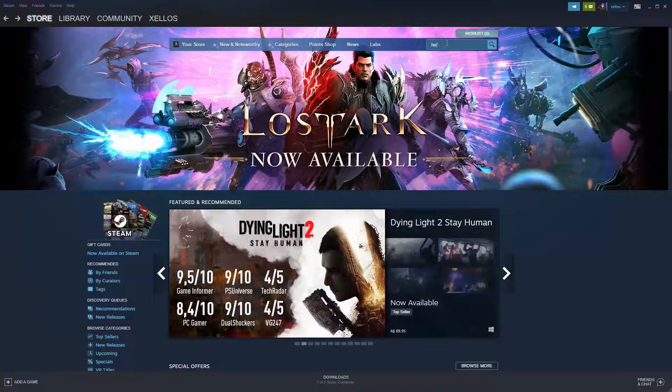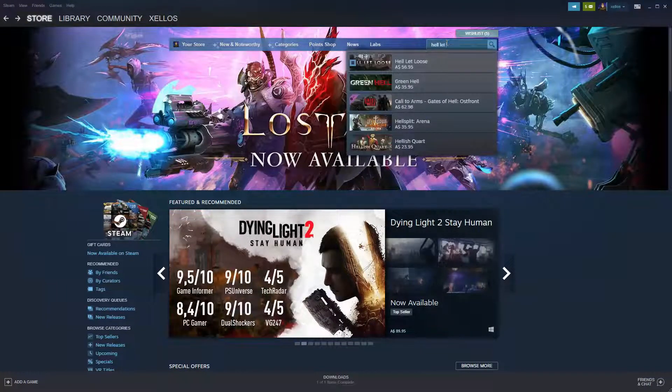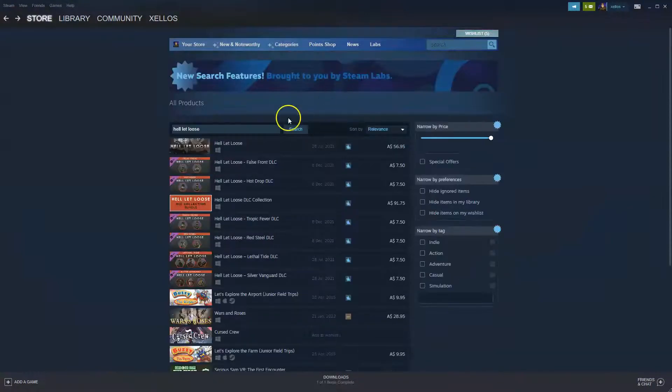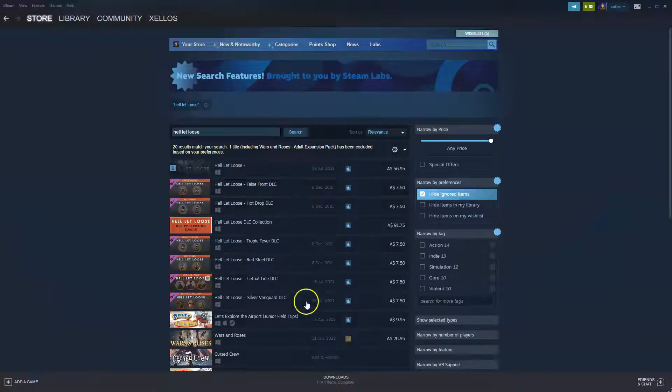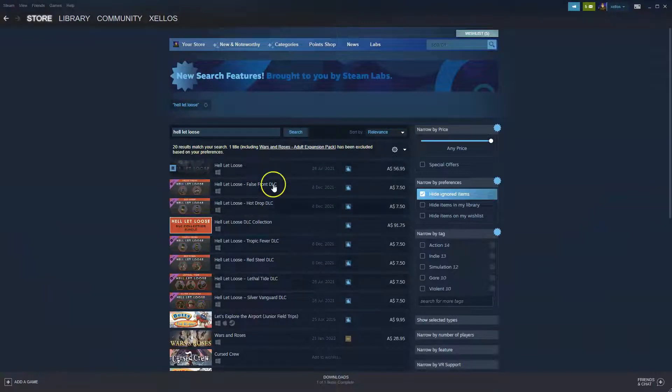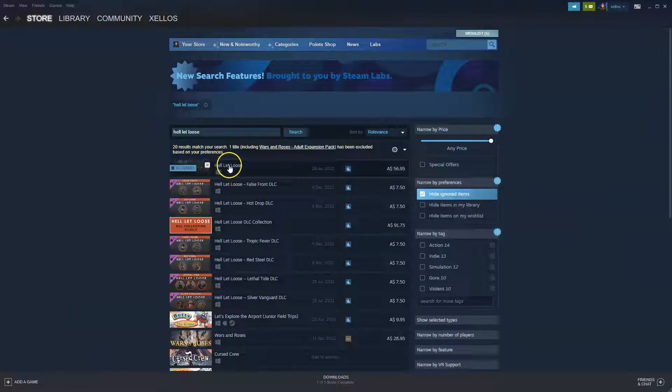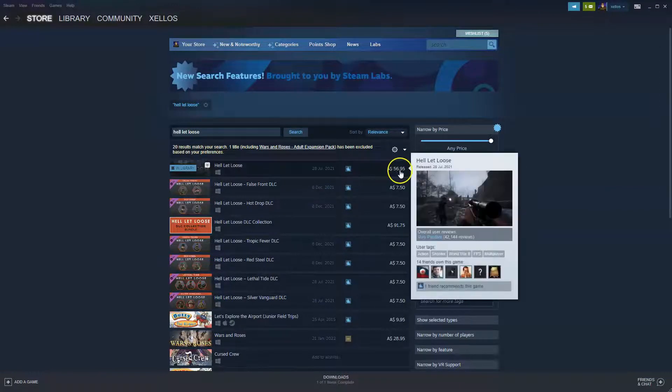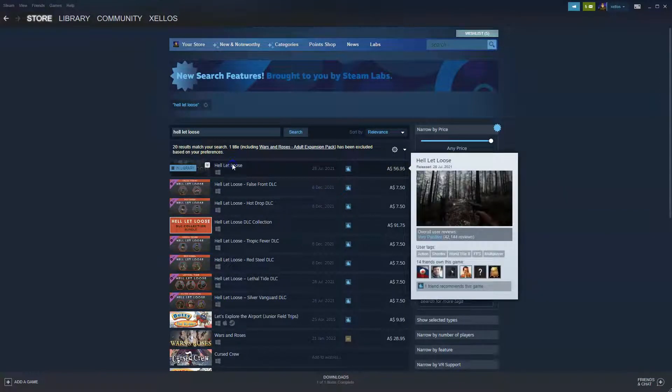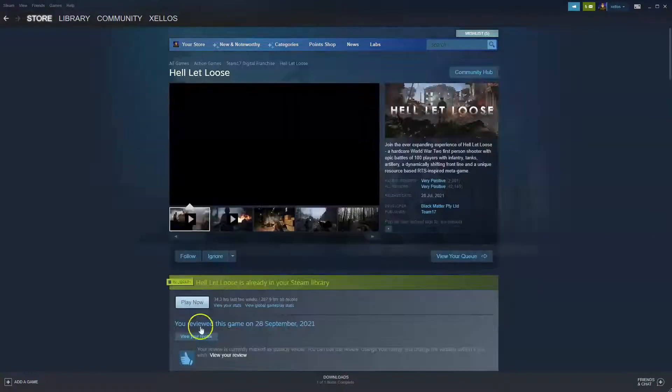Hell Let Loose is what we're after. We're going to type that in, press enter and there's going to be some different options that come up here, but we're going to go to the first one where it says Hell Let Loose, which is $56.95. Click on that icon.